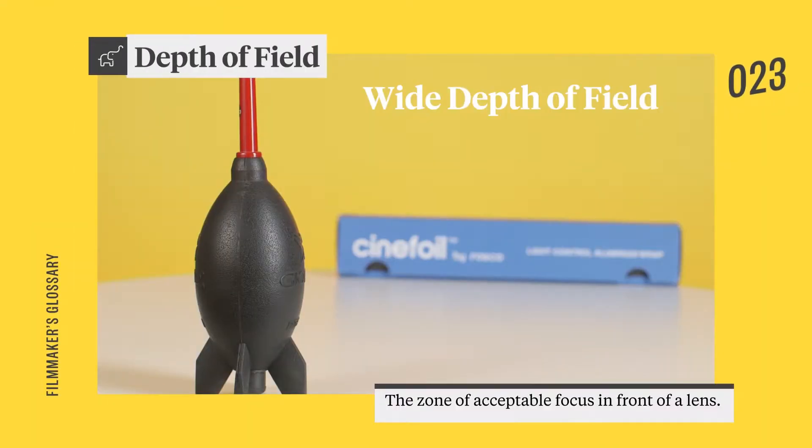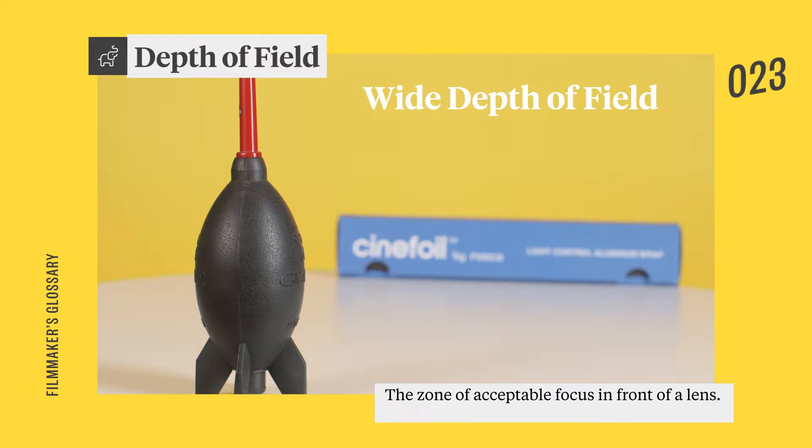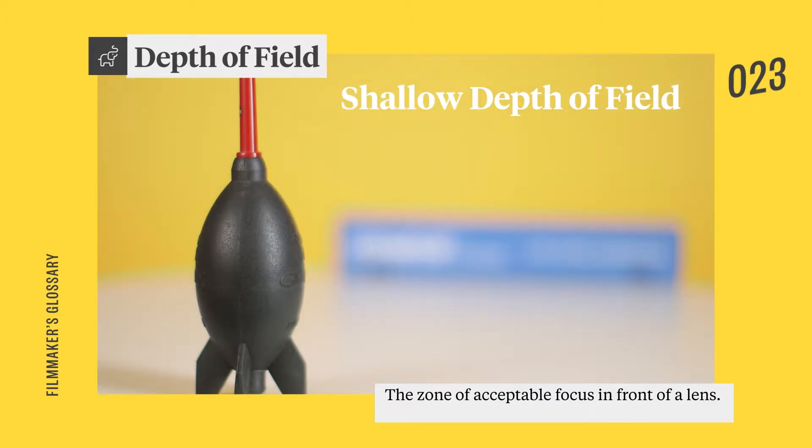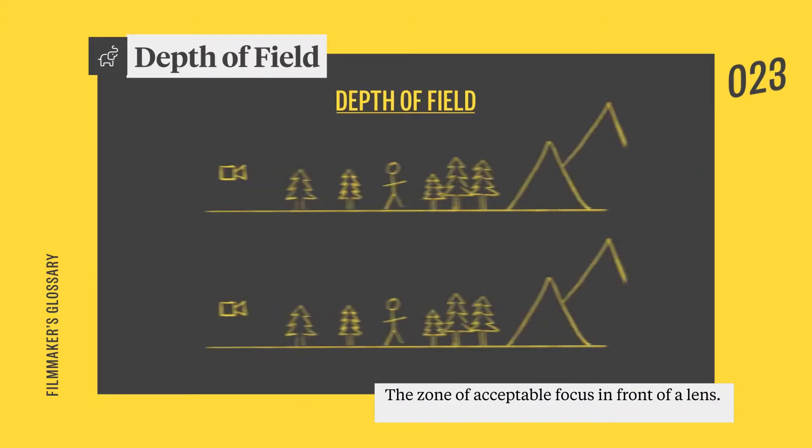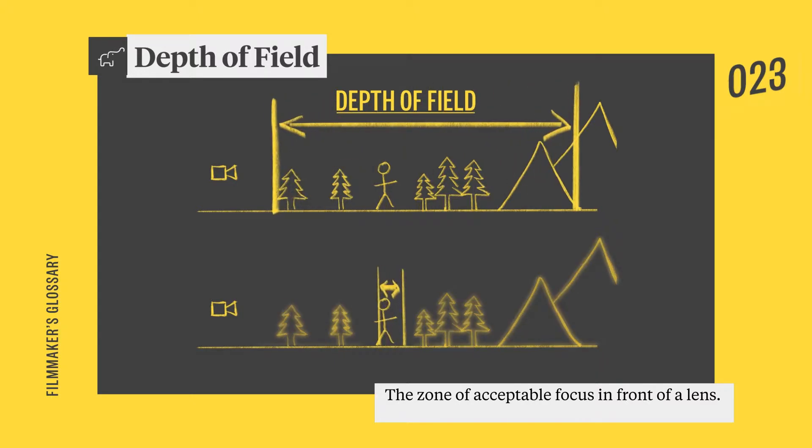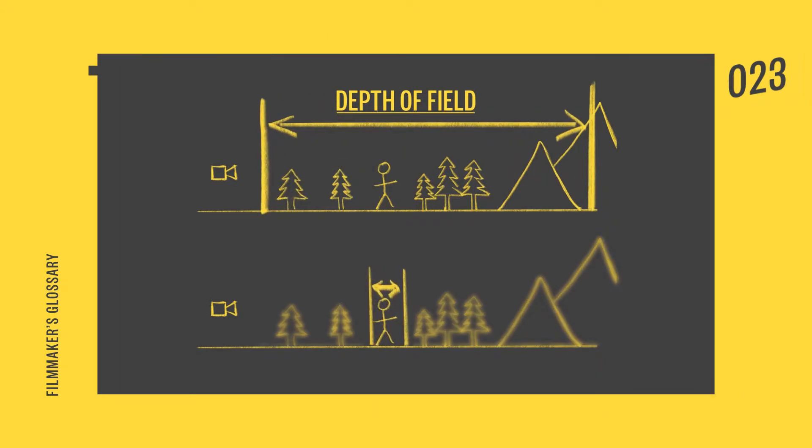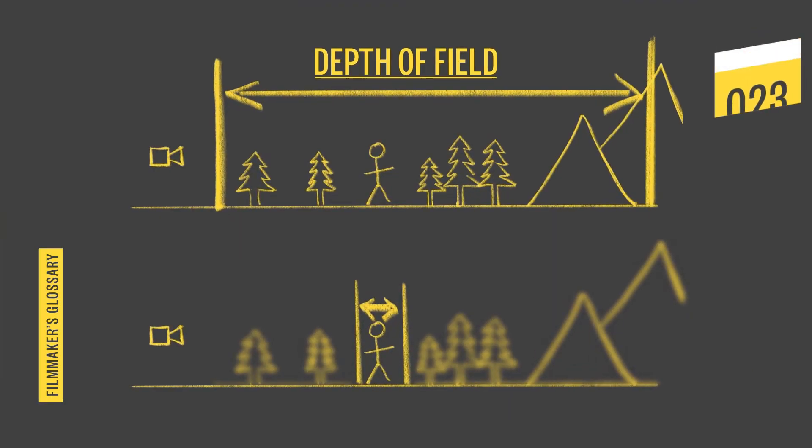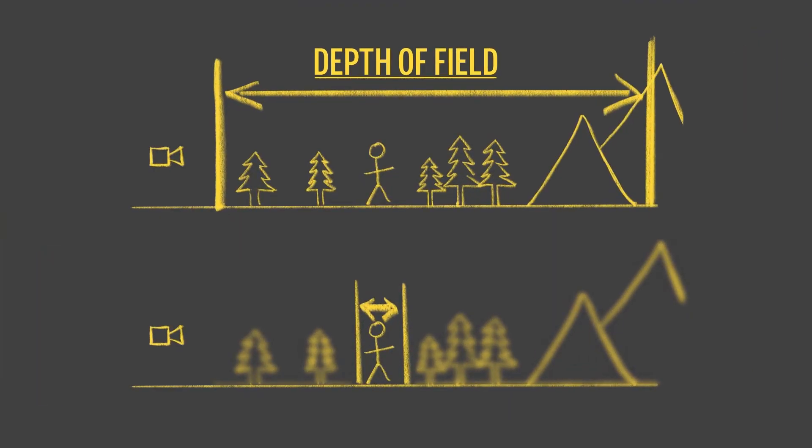Depth of field refers to the size of the zone of acceptable sharpness in front of a lens. Basically, anything within the zone will appear sharp and focused, while anything before or beyond it will be blurry and out of focus.